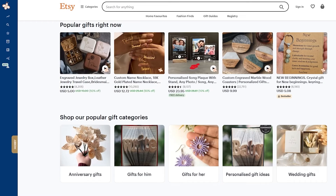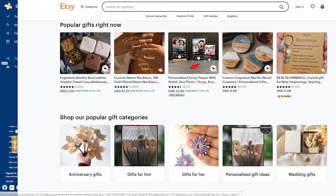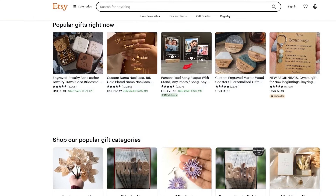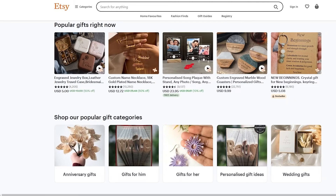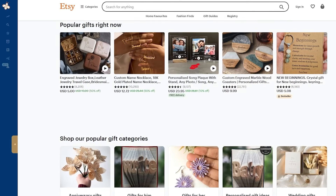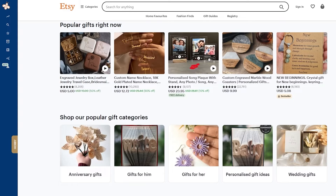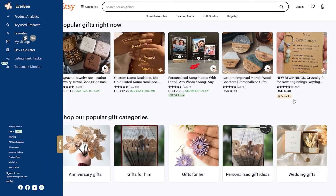If I were to turn the extension off, the Etsy page will reload and the EverBee panel goes away — you can't interact with it at all. But when I turn it back on, the page reloads and everything is set back to normal. So as you can see, it's really easy to toggle on and off.